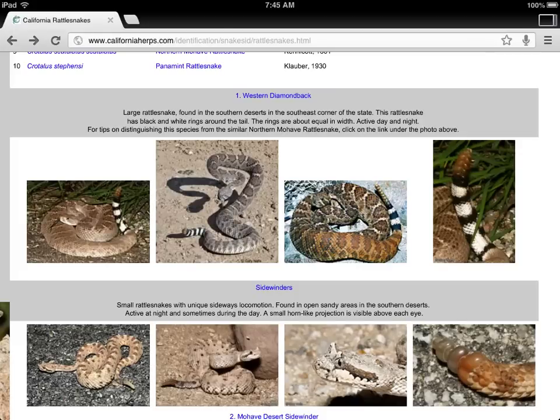Now let's look at this next website I clicked on - this is called californiaherps.com. I bet those H-E-R-P-S stands for something, probably an abbreviation. So I'm going to write down the name of that website if this webpage helps me. Some of you are being distracted right now - make sure you're focused.